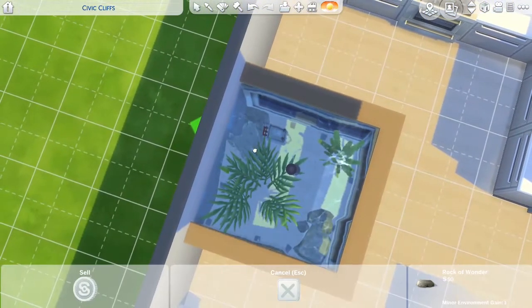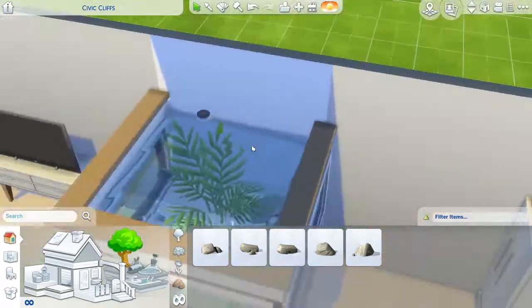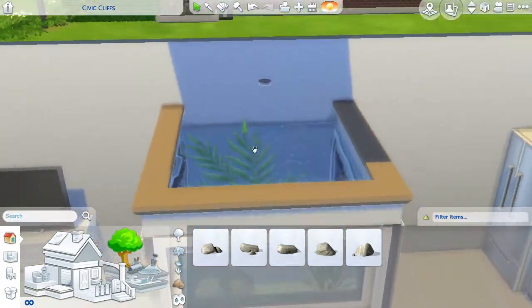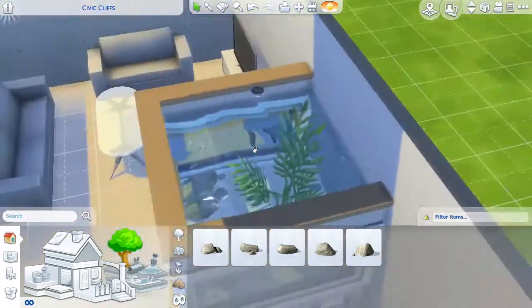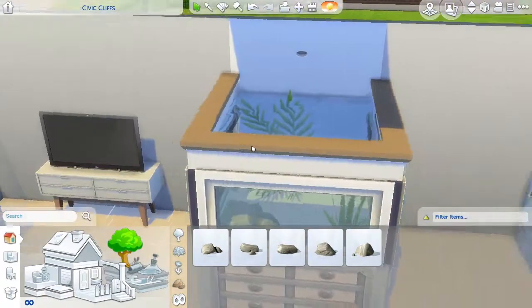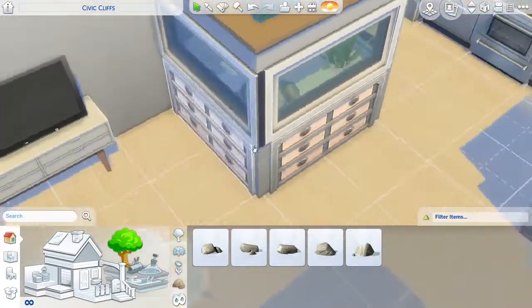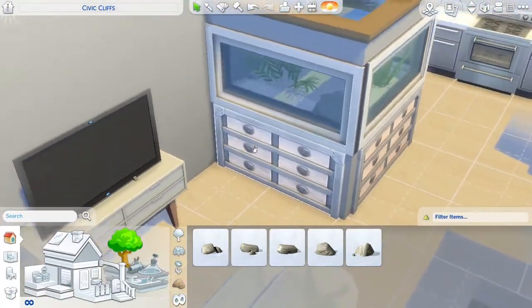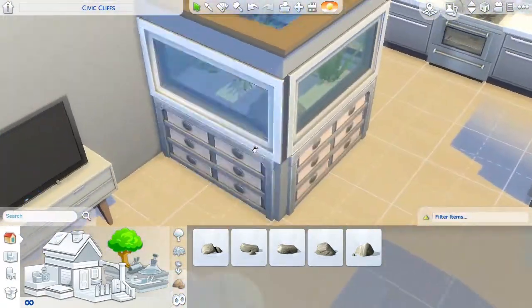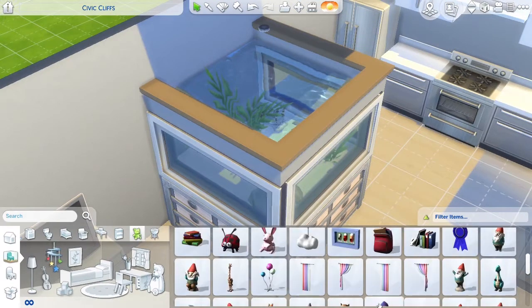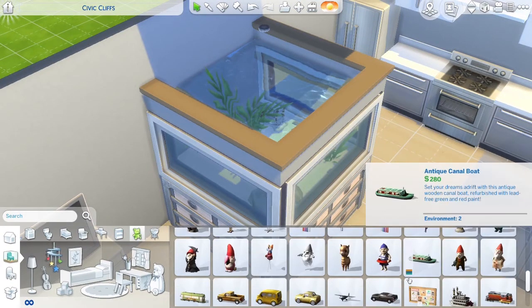The fish do sometimes come out of the tank and swim around in the air, but they usually fade away and you can't really notice unless you're just looking at it.